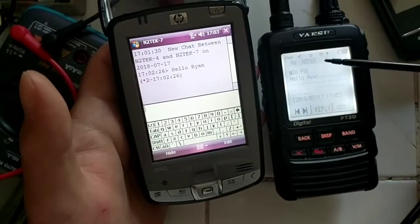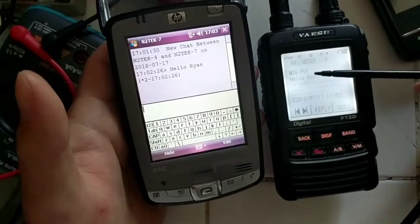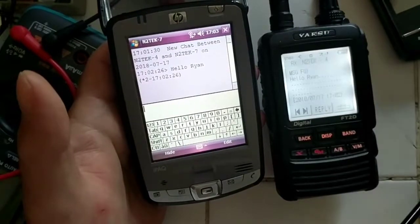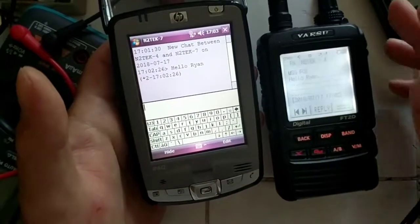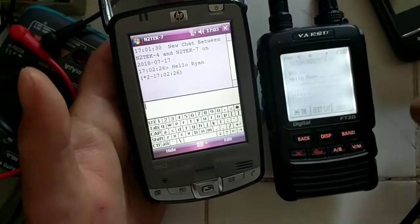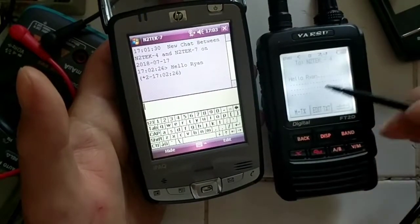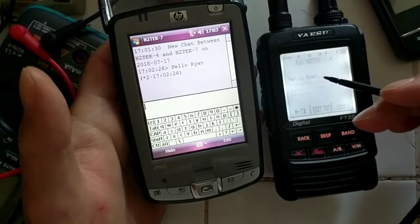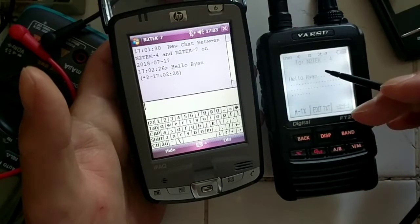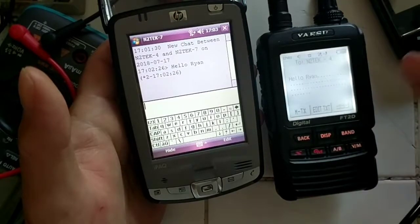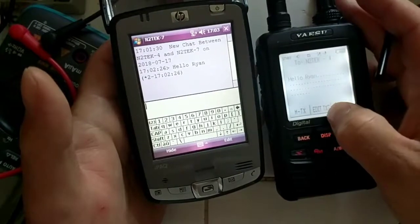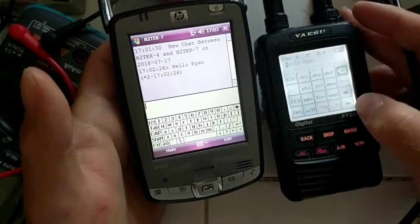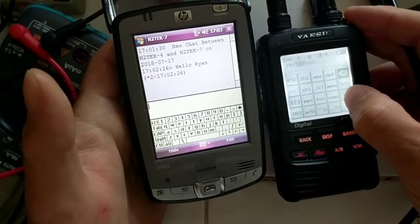send a reply back from the FT-2D to the Windows mobile device. So we'll do that, we'll click reply, and I want to edit the message a little bit. We'll just say hello Ryan and we'll put a space in there and put 2. So we'll go ahead and click edit the text, a little arrow